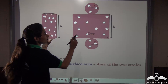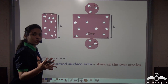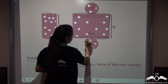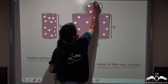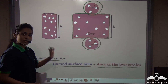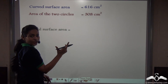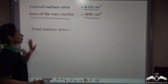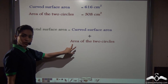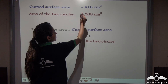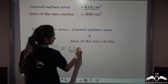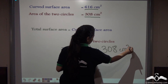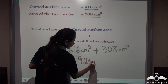What is the actual total surface area? It is the area of the curved surface sheet plus the area of the 2 circular regions. The curved surface area we calculated is 616 cm² and the area of the 2 circles is 308 cm². So total surface area = 616 + 308 = 924 cm².